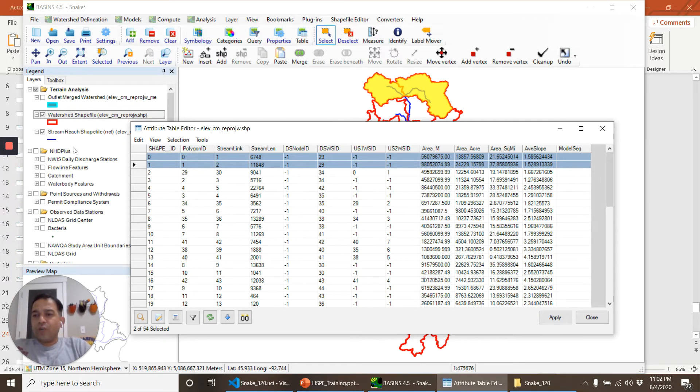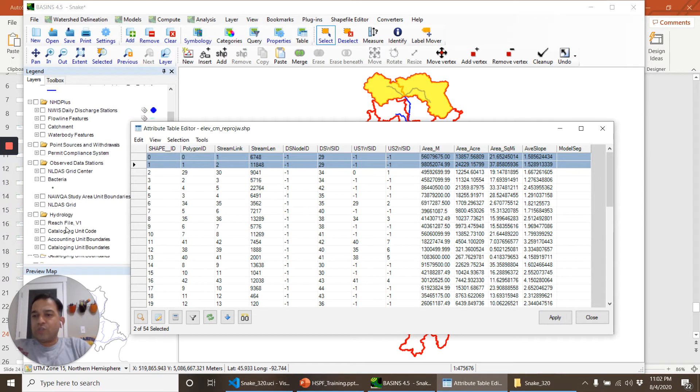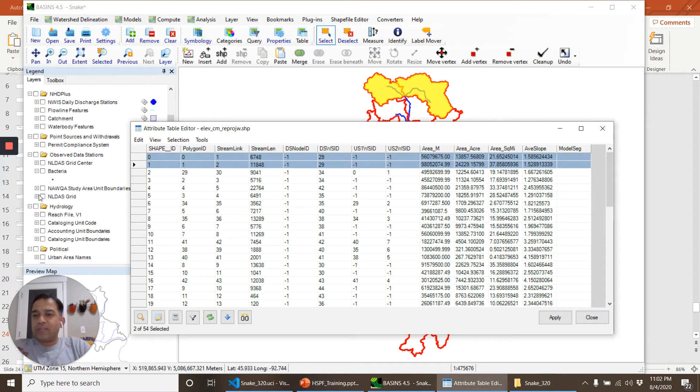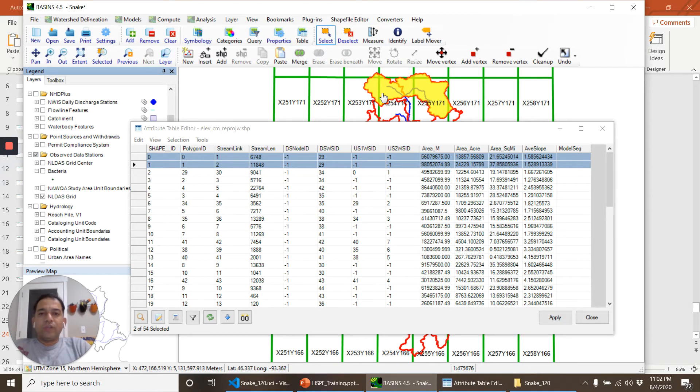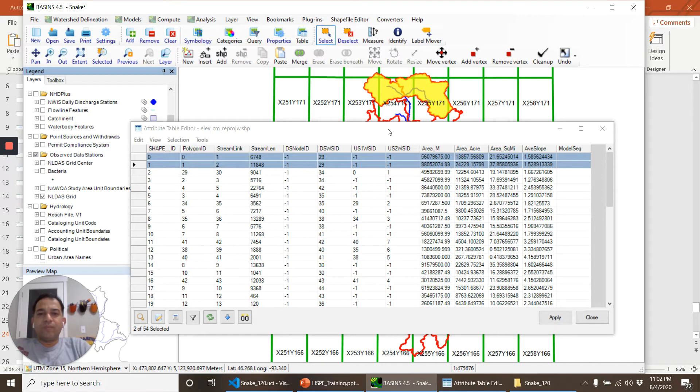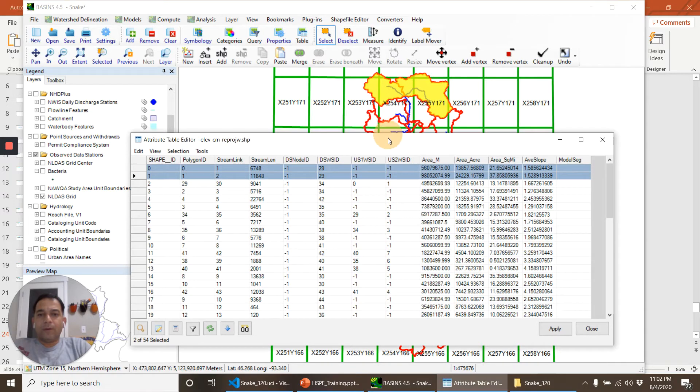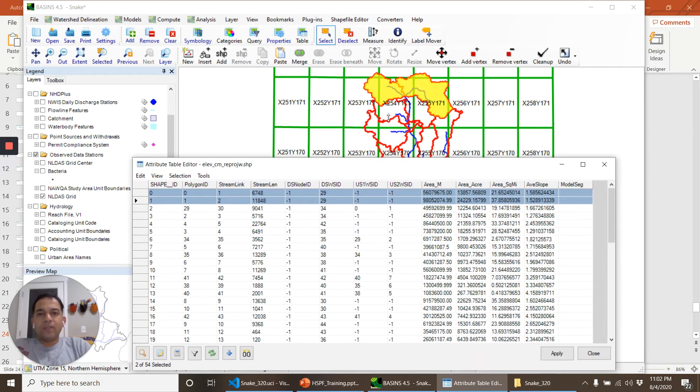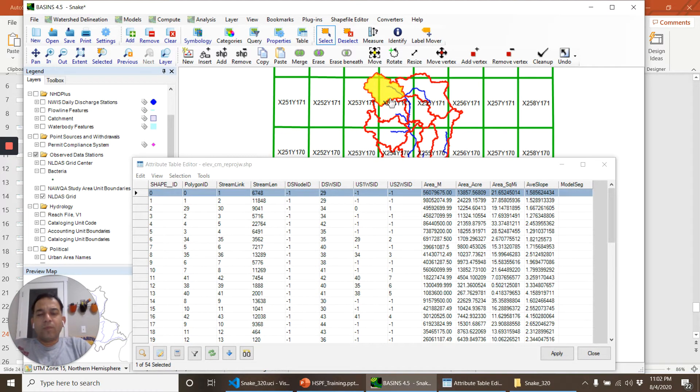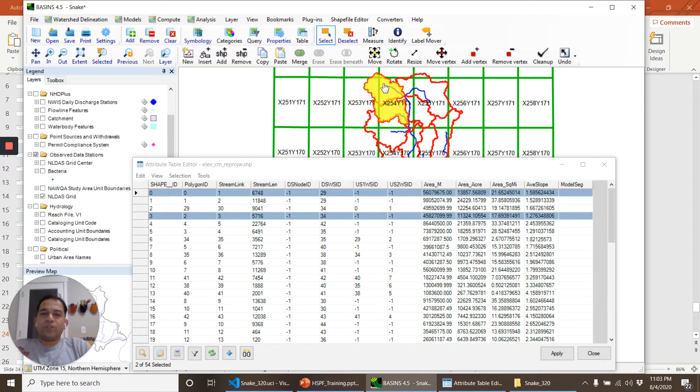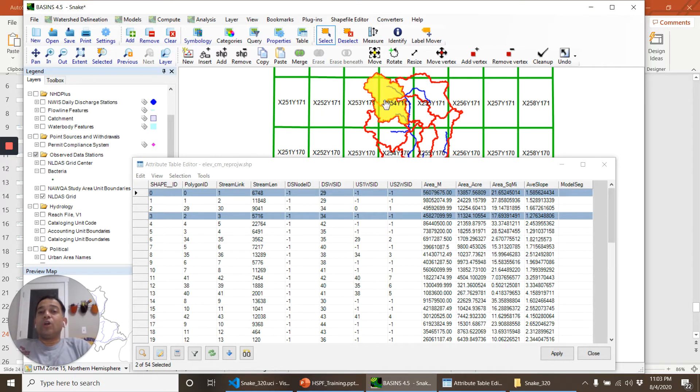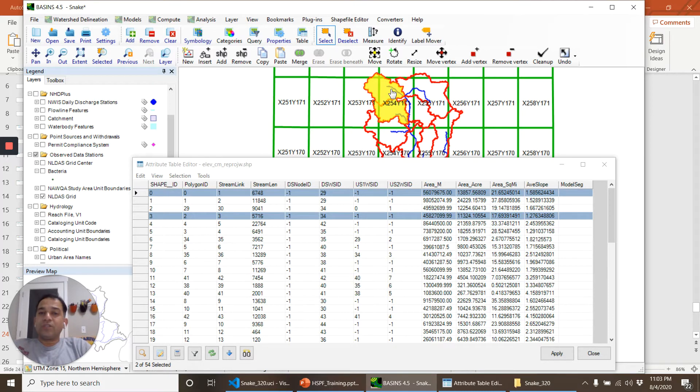So for now what we will do is open the NLDAS grid here. Based on this NLDAS grid we see that we can provide the same meteorological data to these two sub watersheds. So that we can call one segment. So the parameters of the operations in these two sub watersheds will be the same.